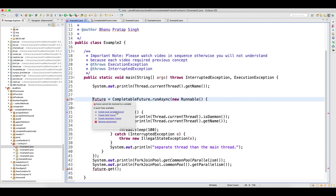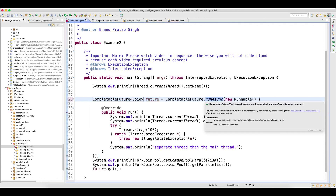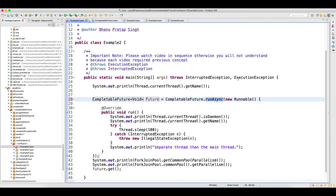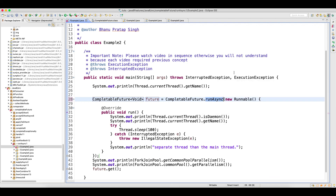One more thing before closing: when you call the runAsync method, by default if you place mouse over here and create a local variable, it will create CompletableFuture of void because this guy will not return anything. So if you have a requirement where you just want to fire the call, you can use runAsync. Thank you guys, please subscribe and like my channel.